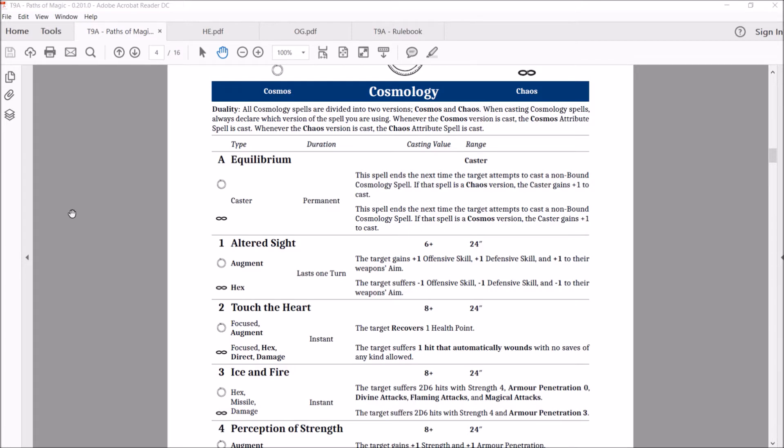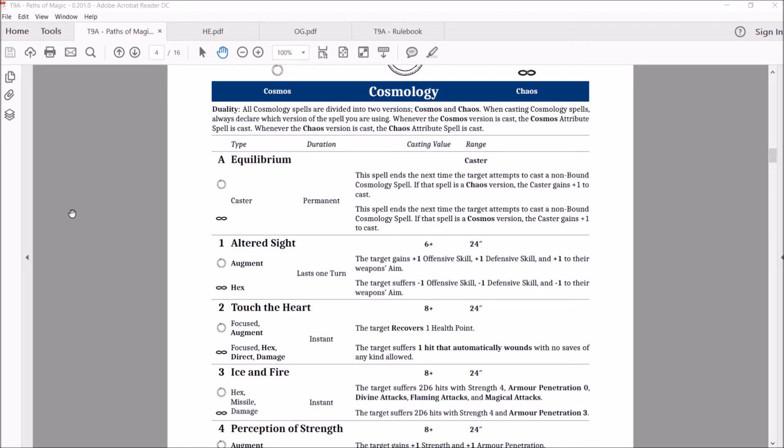It's a helpful spell, especially if you're a shooty army. A plus one to your weapons aim is very nice, especially if you've got something that's a scary shooting thing. Plus one offensive, defensive, it's going to depend on what you're fighting against. Plus one to shoot with, hit with your war machine is kind of nice. Makes people scary.